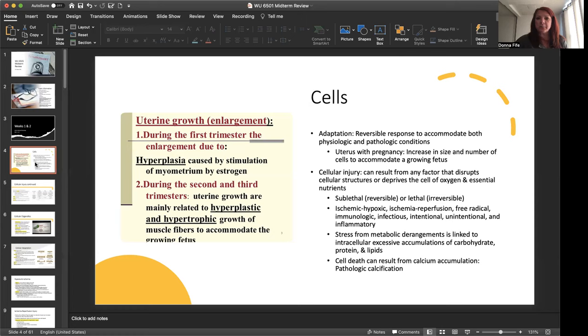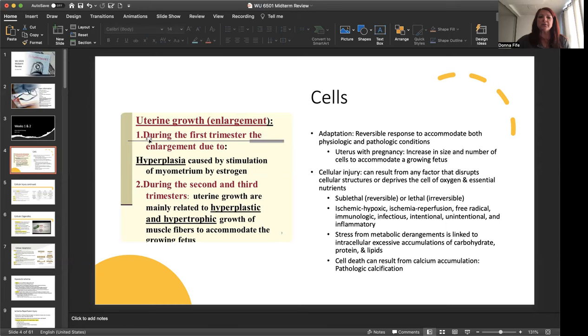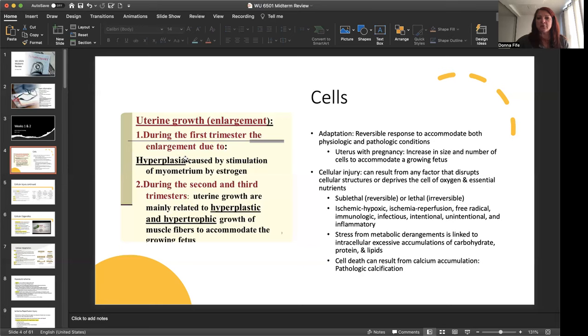Now, cells. We have with cells, we have adaptation, which is a reversible response to accommodate both physiologic and pathologic conditions. Now, an example of this is the uterus with pregnancy. We get an increase in the size and number of cells to accommodate a growing fetus. So uterine growth or enlargement during that first trimester, the enlargement is due to hyperplasia, which is caused by stimulation of the myometrium by estrogen. So we have that hormonal influence in that first trimester that's causing hyperplasia.